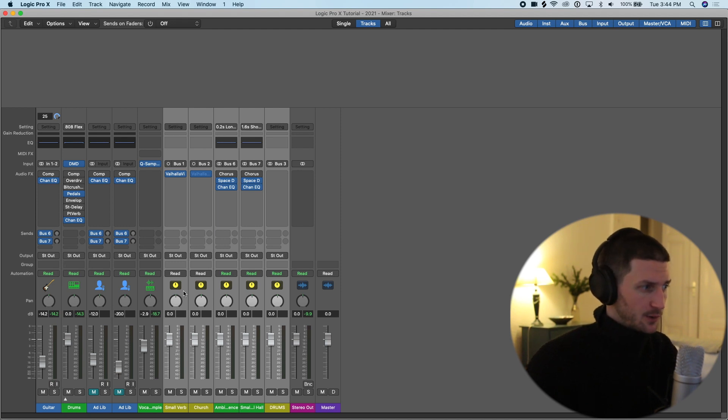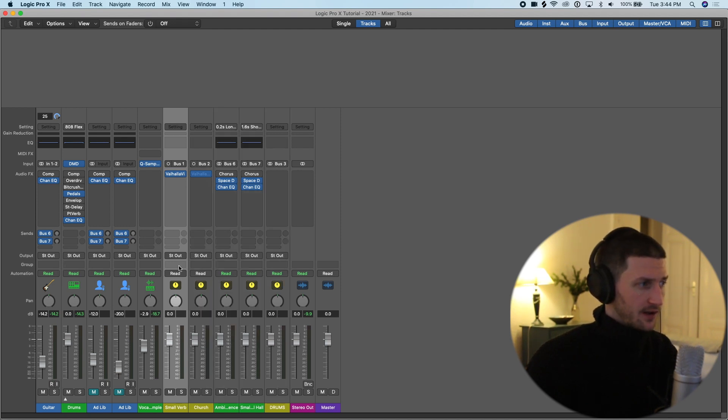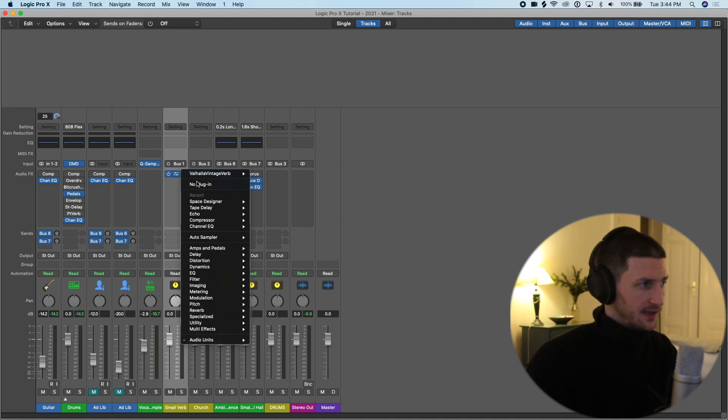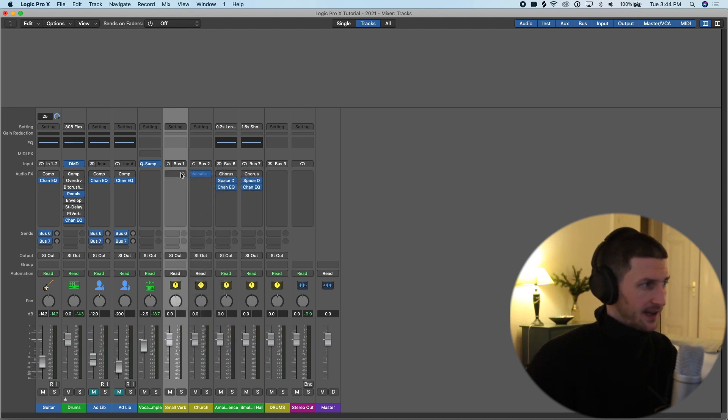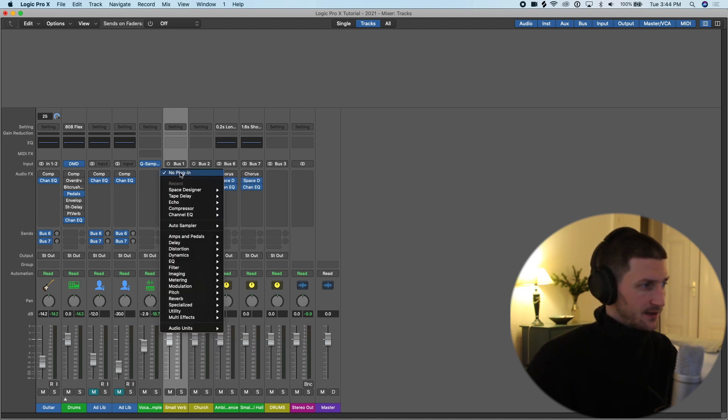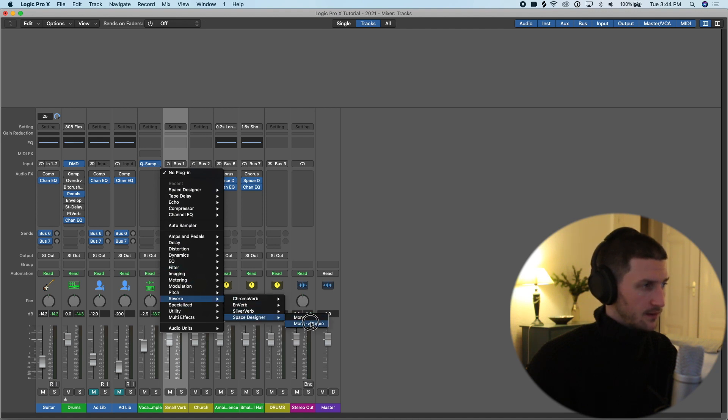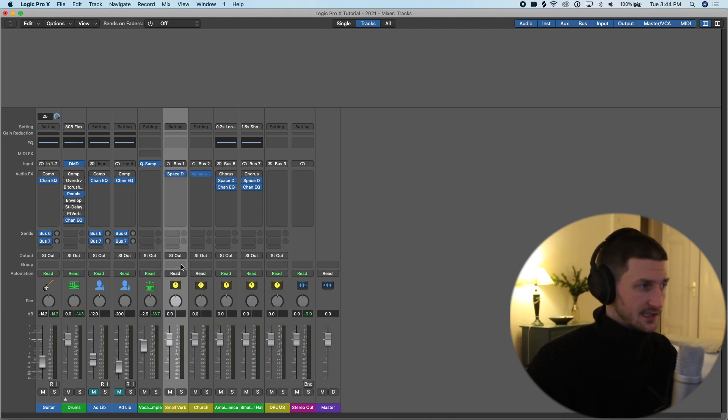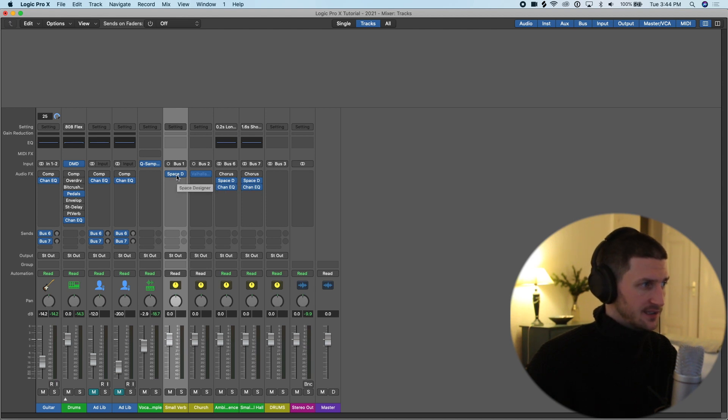So for example, this is the track we're going to have our reverb on. I'm just going to remove this paid plugin and add a space designer reverb. I'll show you how to create this in a second, but I just want to explain the theory behind this.